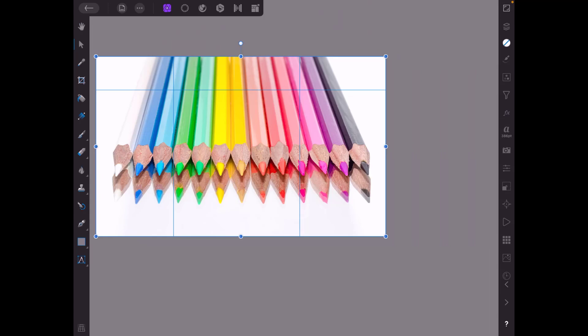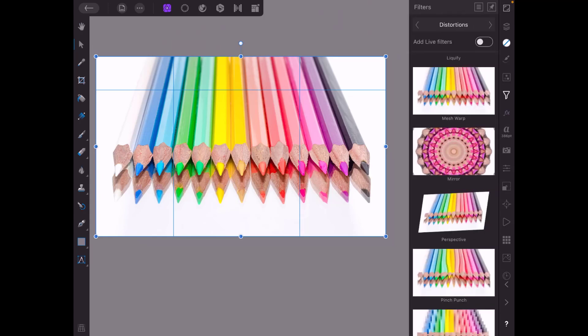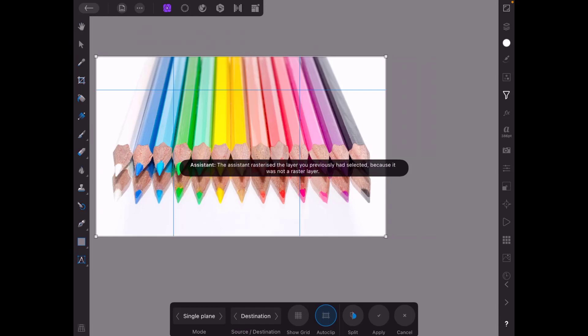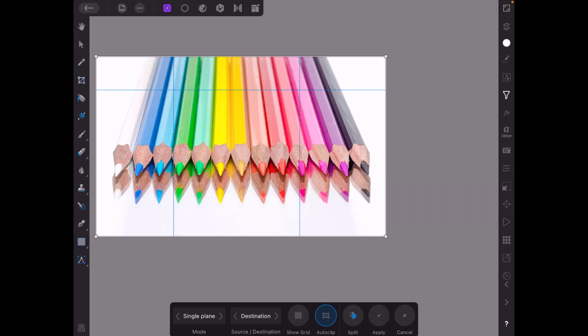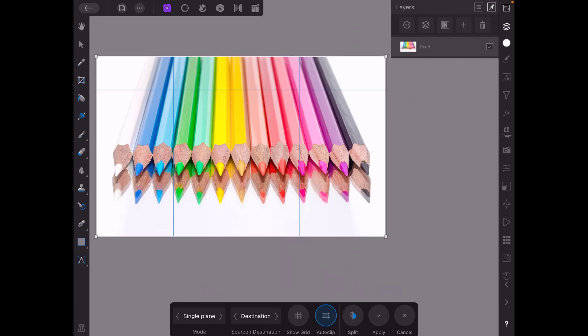so I'll come back to the filters and select perspective and as you can see the assistant has rasterized this layer. So if I come back to the layers menu you can now see that that is no longer an image layer, it has been converted into a pixel layer for this filter to work